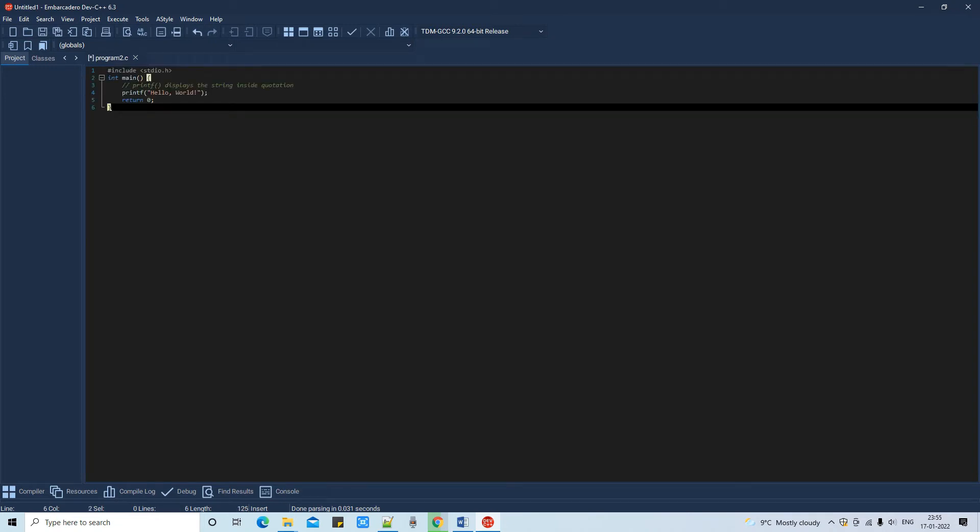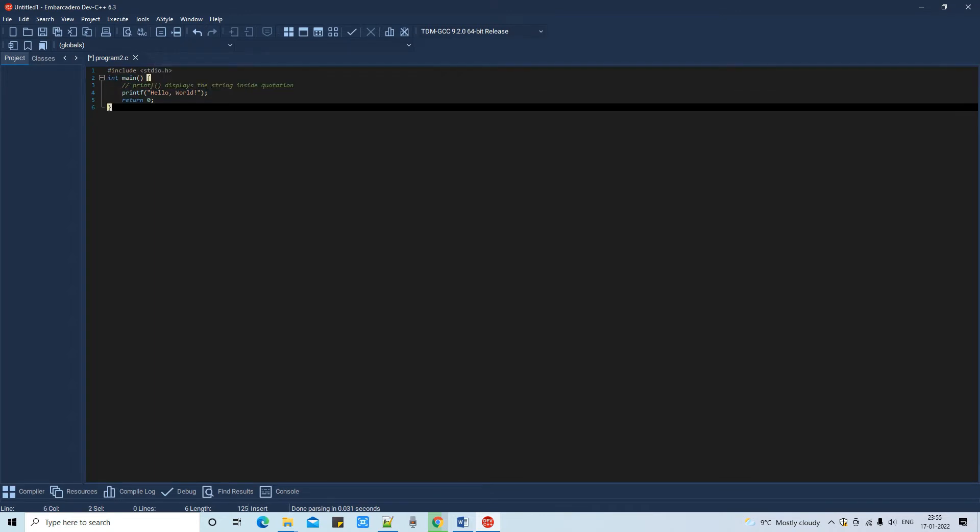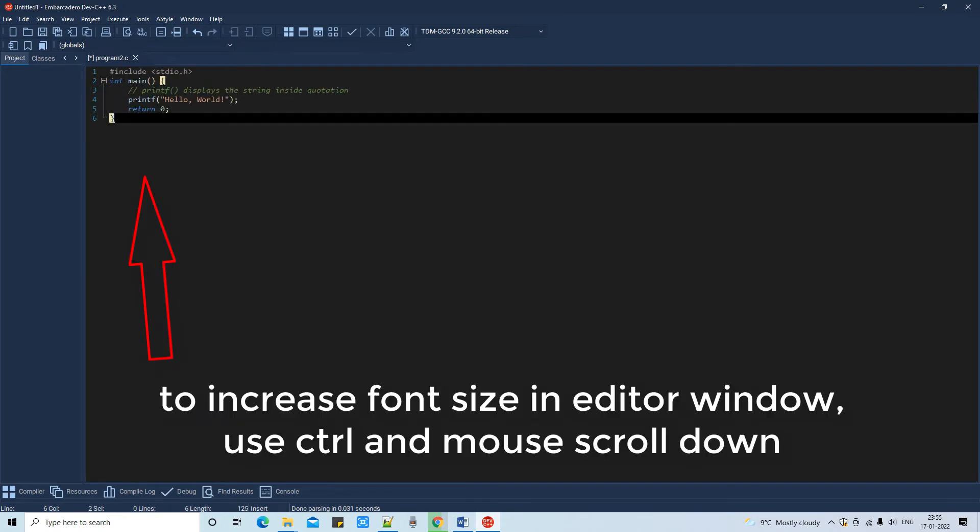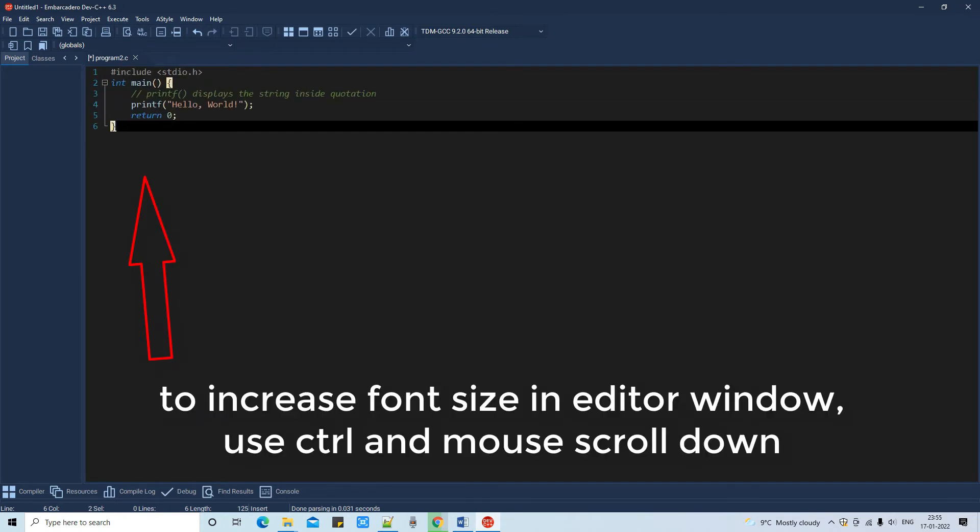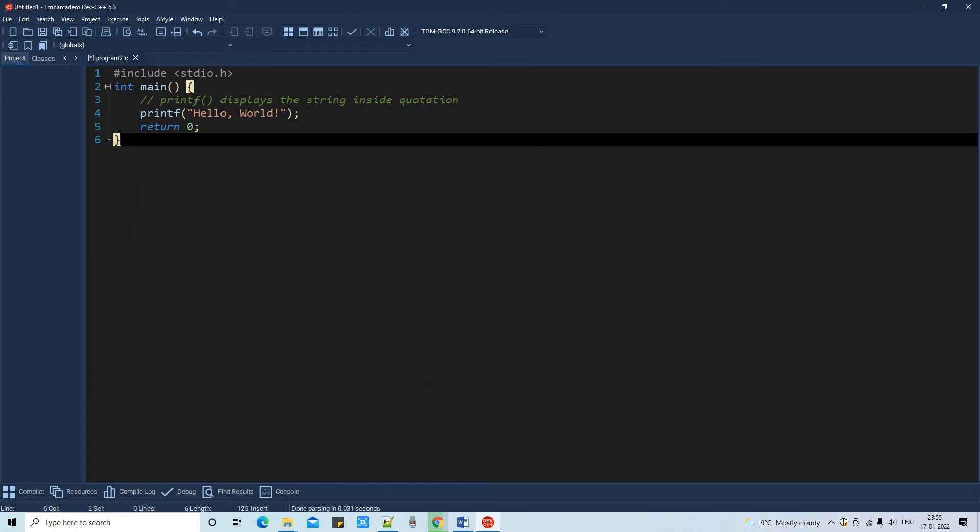I have pasted a simple program here on this notepad. You can increase the font size by pressing the Control key from the keyboard and using the scroll from the mouse. You can increase the font size as well at this place.